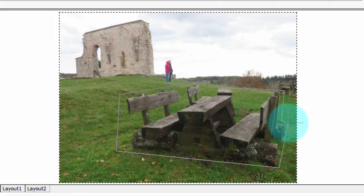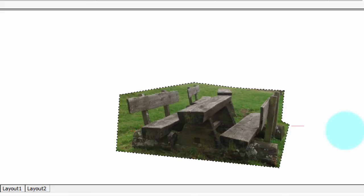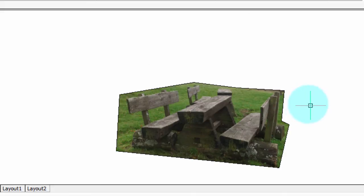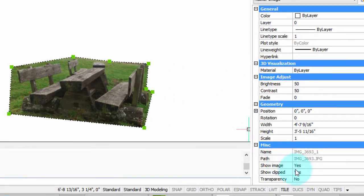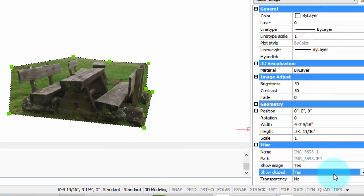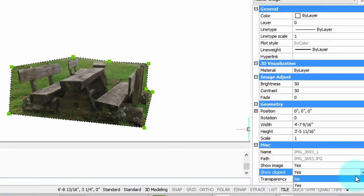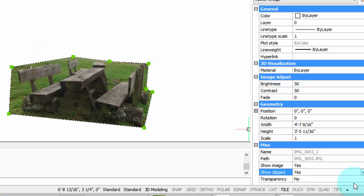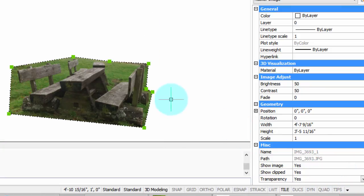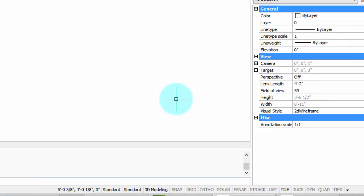Just like before, I can select it, turn the clipping on and off, and there's the full image, clipped image. And then once again press Delete to get rid of it if I no longer need it.